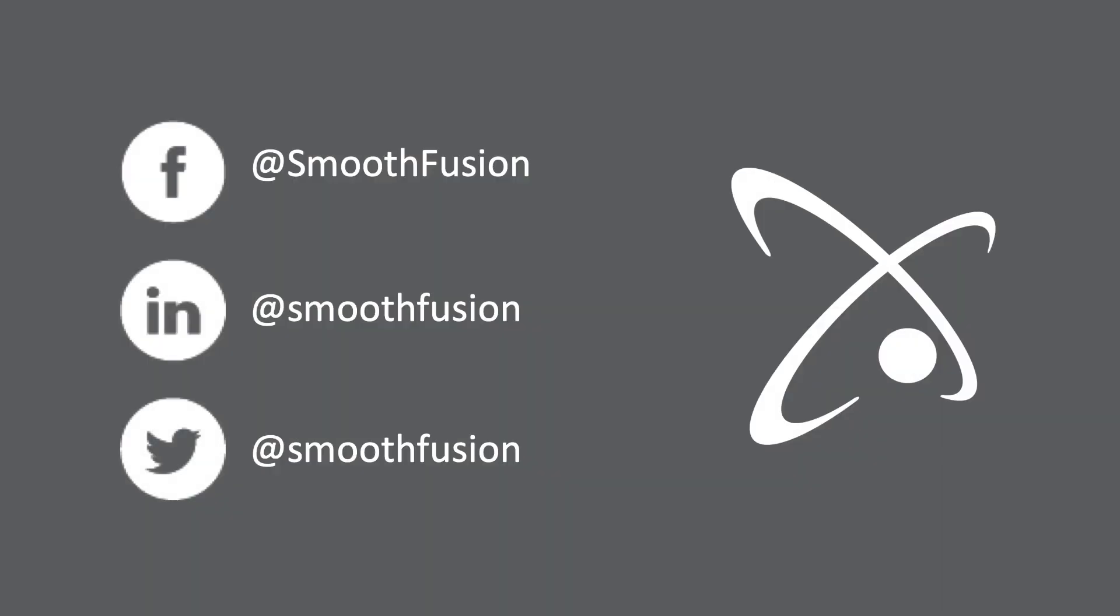For more Sitefinity tips and tricks, follow our channel and don't forget to follow us on Twitter. See you later.